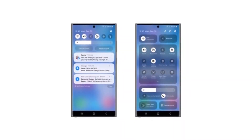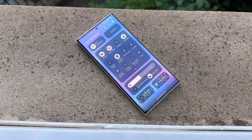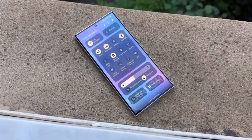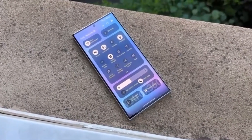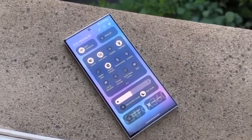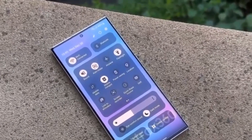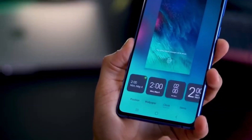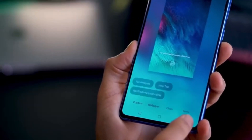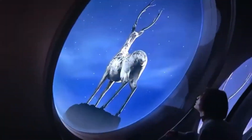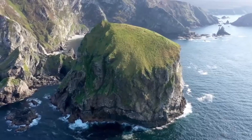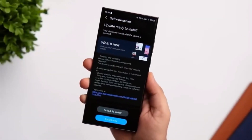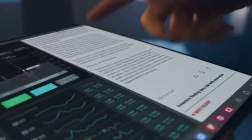Eligible devices: High-end Galaxy S, Galaxy Tab, and Galaxy Z series devices will likely be among the first to get the One UI 7.0 update. After that, the update will roll out to mid-range and entry-level Galaxy phones and tablets.